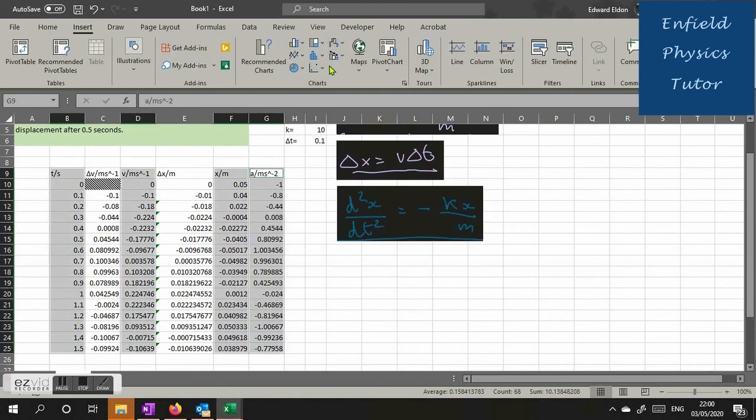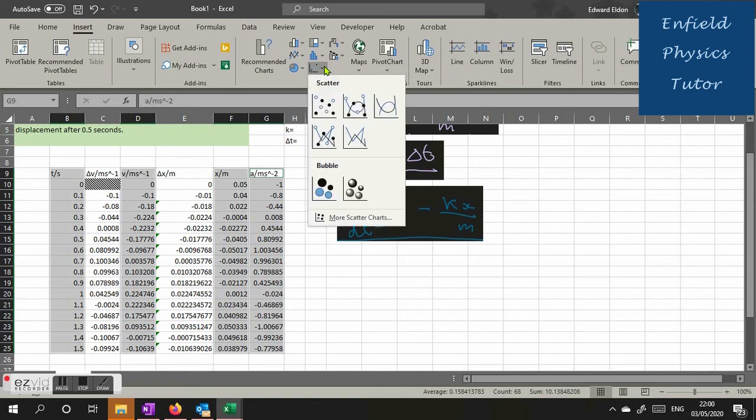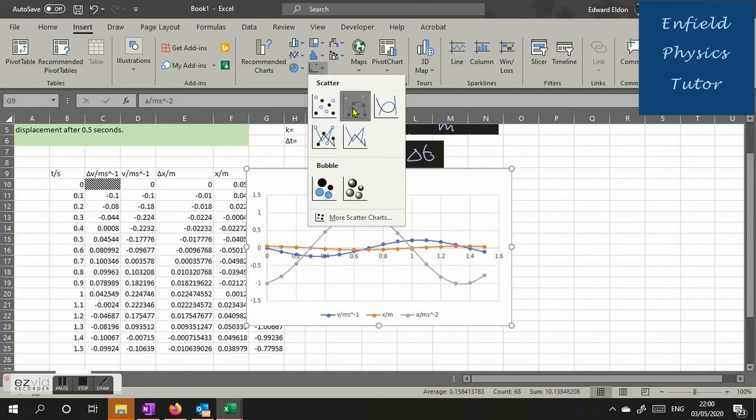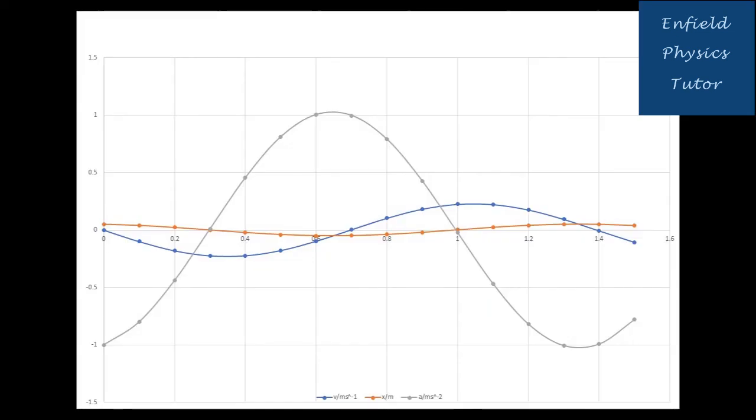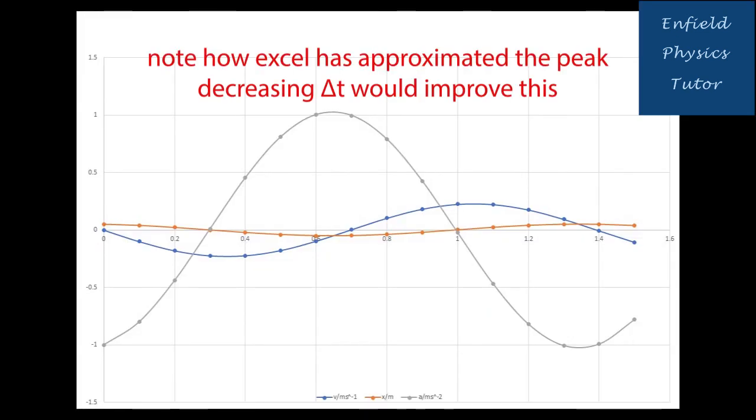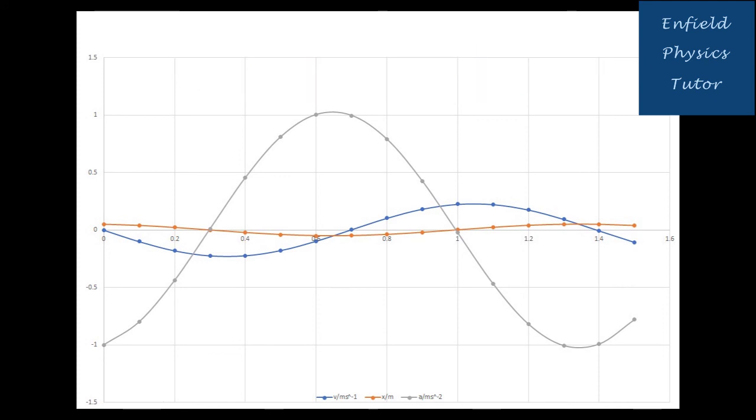So lastly let's select the T, V, X and acceleration columns to create a graph of all three. And here it is. And here's an even better version on which you can clearly see the orange is the displacement, the blue is the velocity, and the grey is the acceleration. Notice how they produce exactly the same phase relationships as you would expect for these graphs. Isn't Excel wonderful? Thanks for watching.